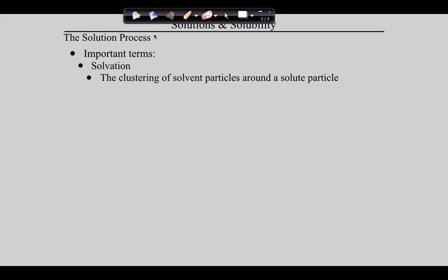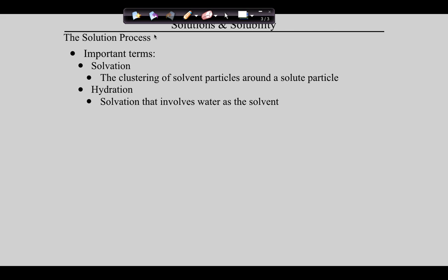Solvation refers to the clustering of solvent particles around solute particles. Now if that solvent is water, then we can use the word hydration to mean solvation. You can picture the water molecules surrounding the sodium and chloride ions — that is what solvation looks like. But because the solvent particles are water particles, we call that hydration rather than just solvation. Hydration is solvation when the solvent is water.